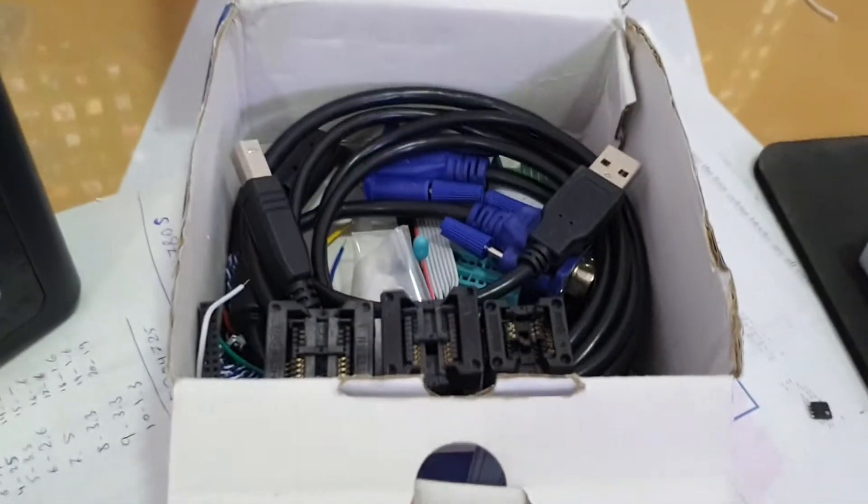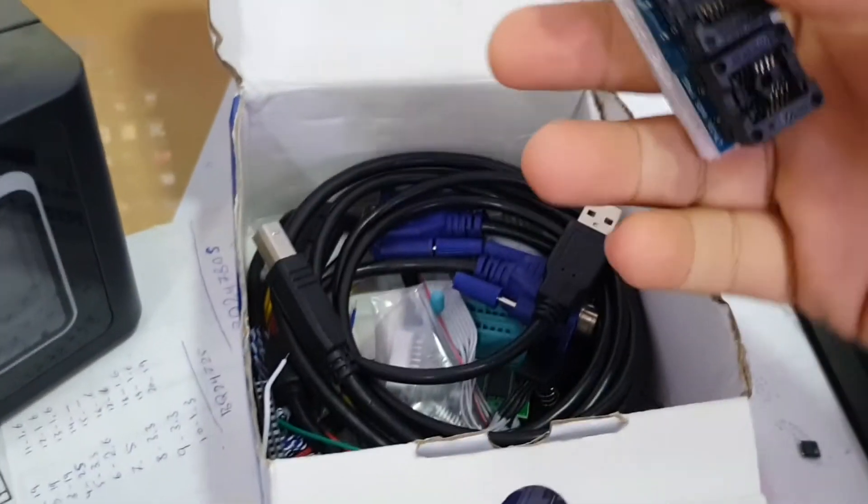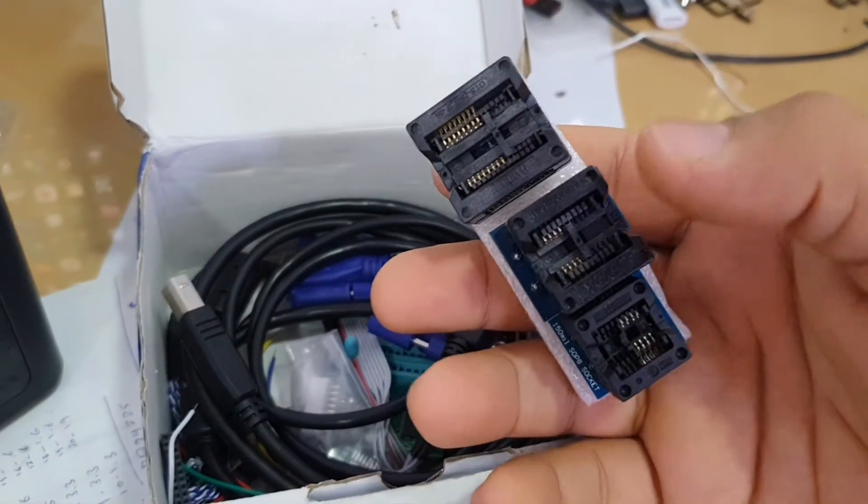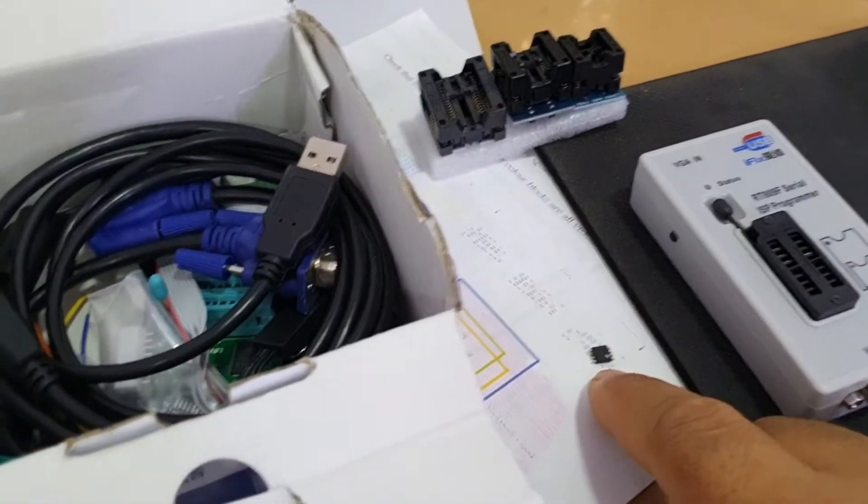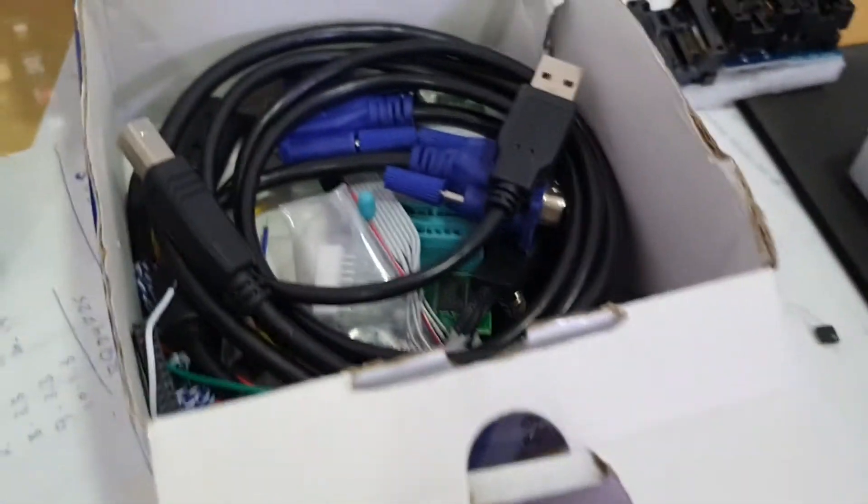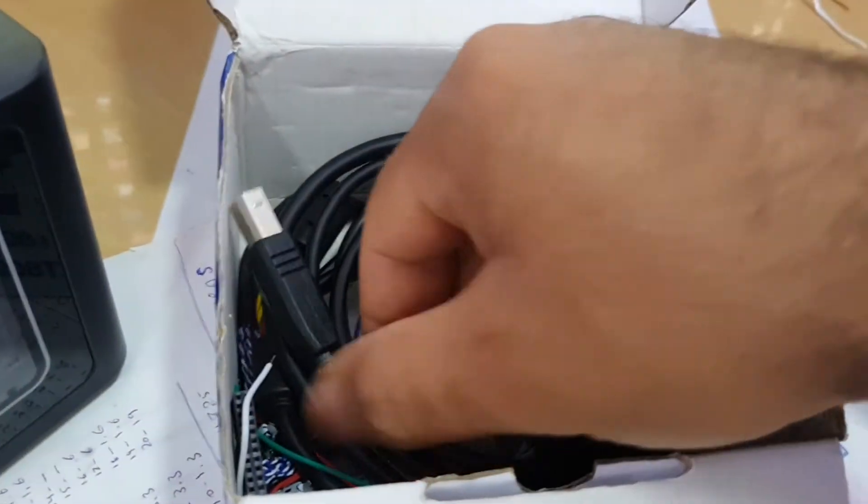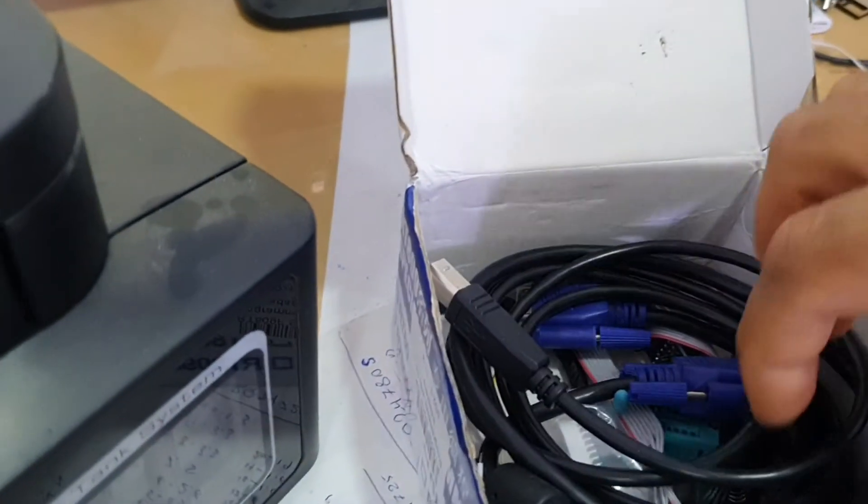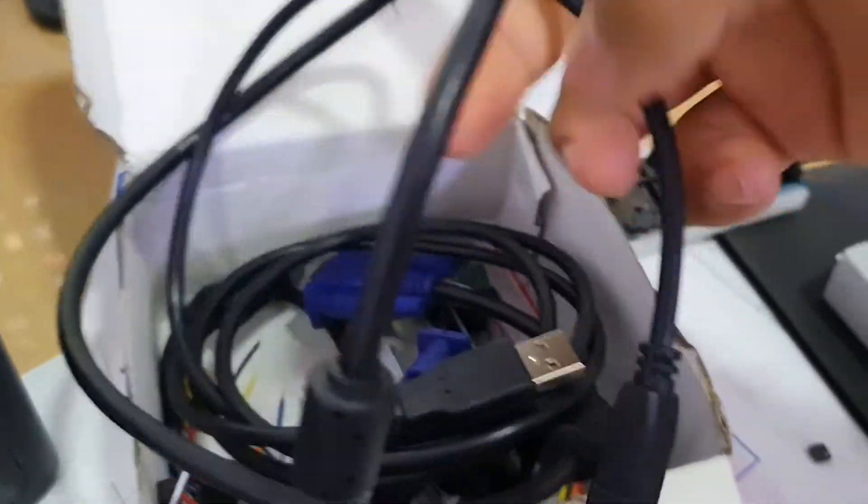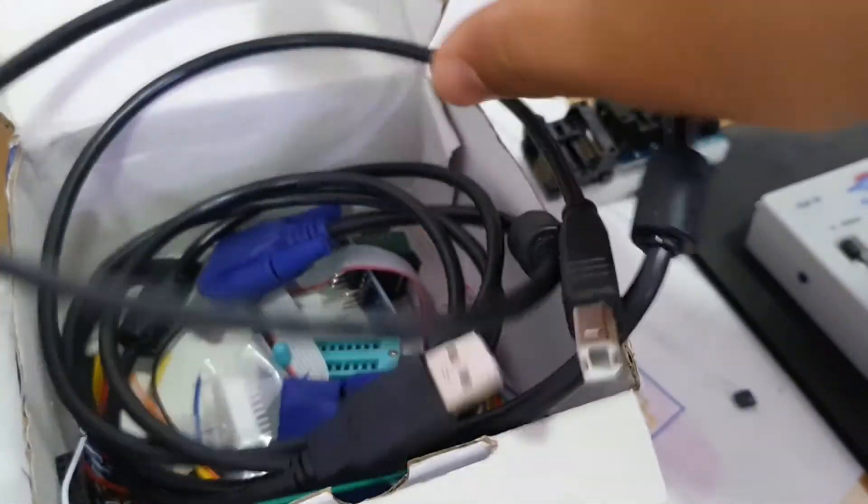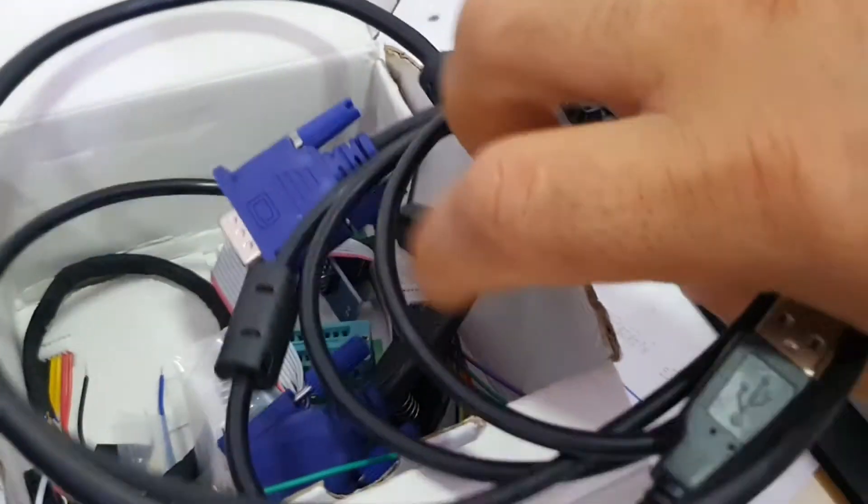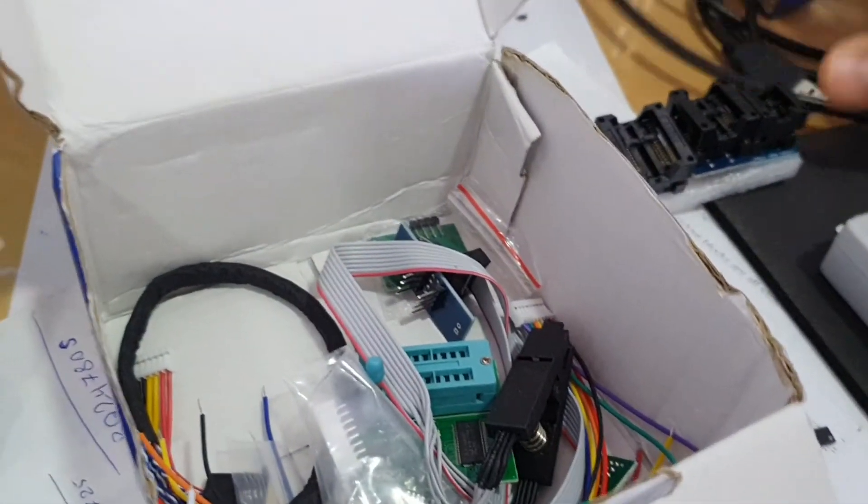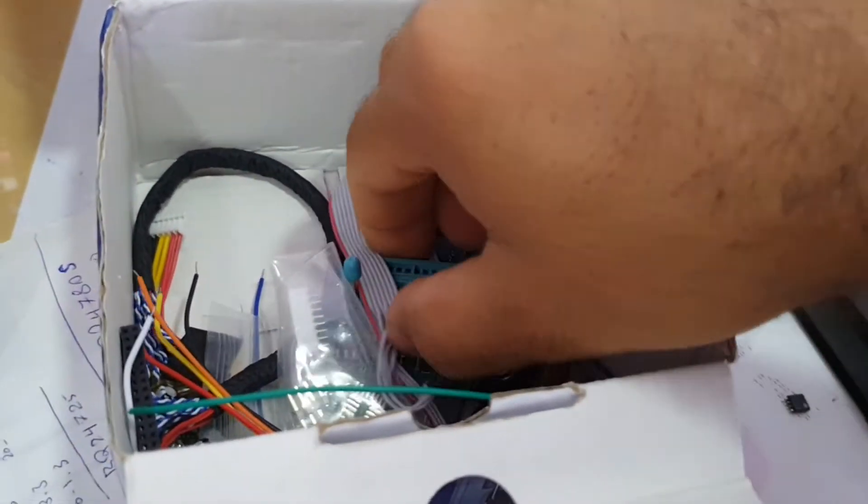Okay, we have these three adapters. We will use one of them to connect the BIOS chip to the programmer. And we have USB cable and VGA cable and we have other stuff like this.